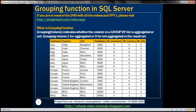If you look at the third row, city is null, so the subtotal of 3000 is for all cities within India country in Asia continent. That means the data is aggregated across the city column, so GP_city is 1 while the other two GP columns are zero. For the row showing the subtotal for all cities and all countries in Asia continent, GP_country and GP_city are 1, whereas GP_continent is 0.